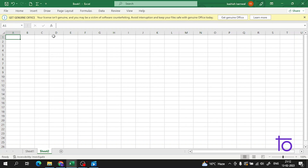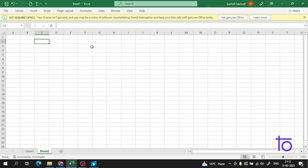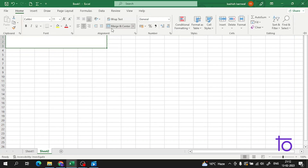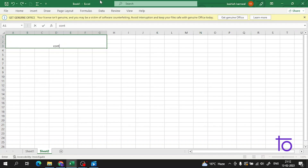Hi guys, welcome back to our channel. In today's video we will learn about conditional formatting. Conditional formatting is used to change the appearance of a cell in a range based on specific conditions. We set a condition in Excel and according to that condition, the cell appearance will change — that appearance could be the background color or anything else. Let me show you with a good example how this conditional formatting works.